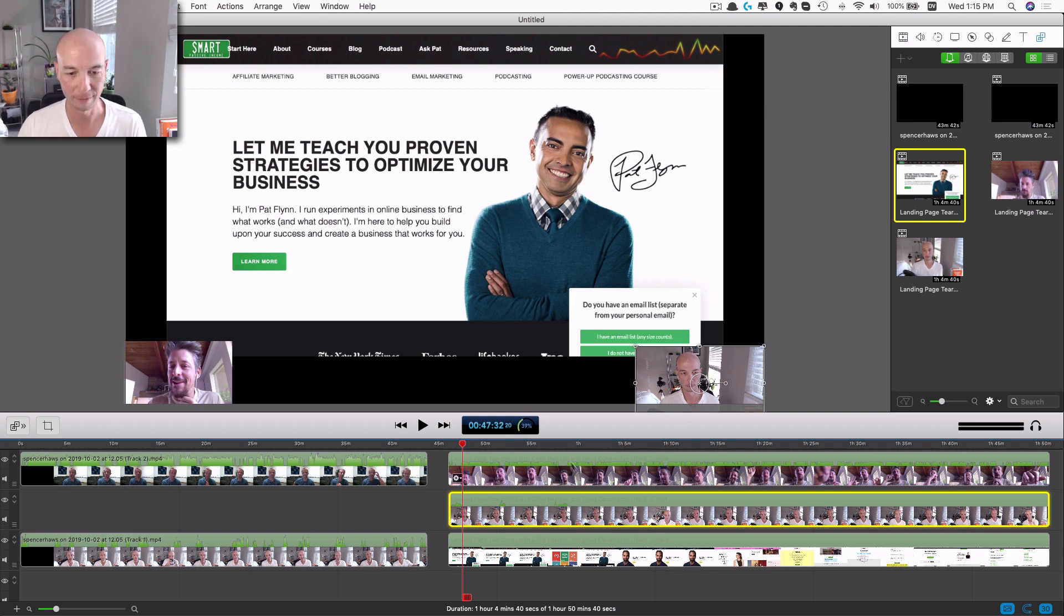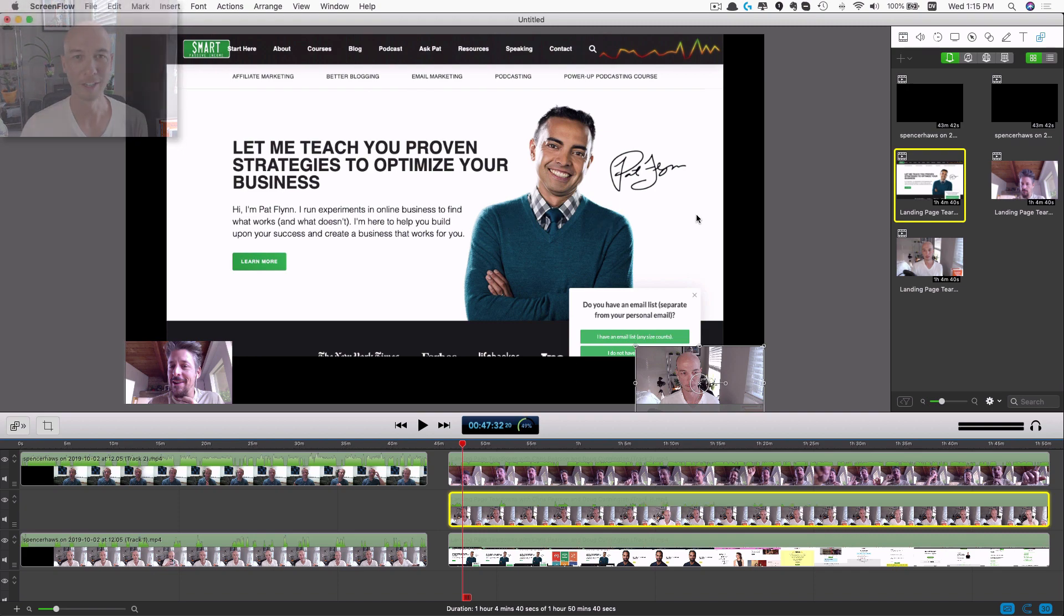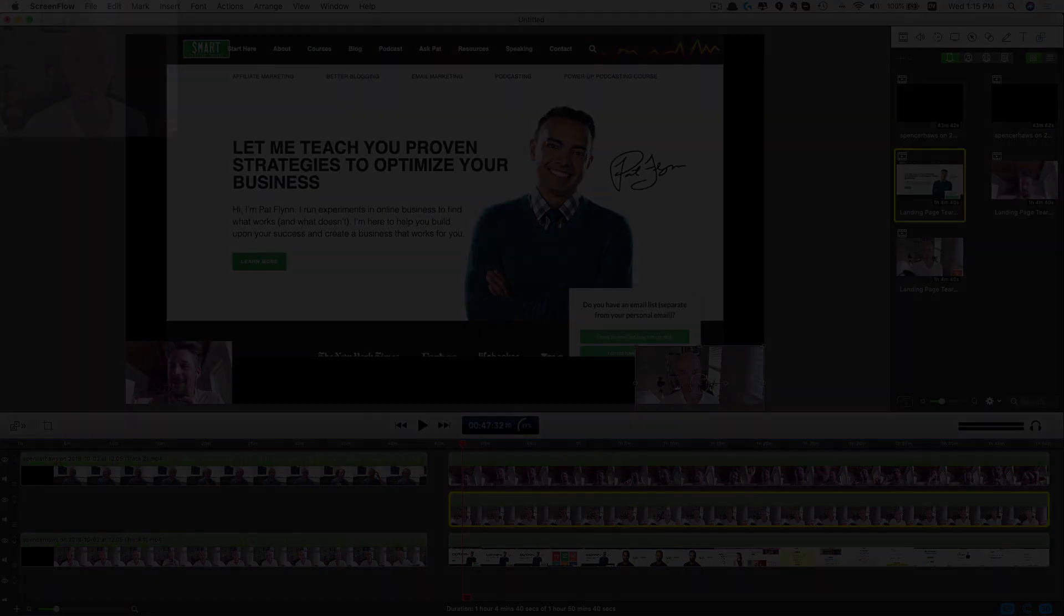So that is all you have to do. And then of course you just have to export however you're going to do that using ScreenFlow. I like to keep it simple, so this is basically all I do here.